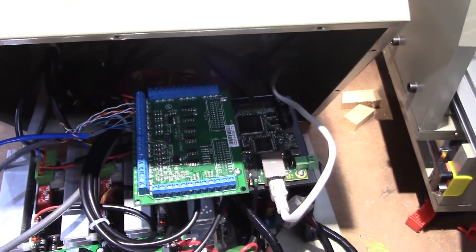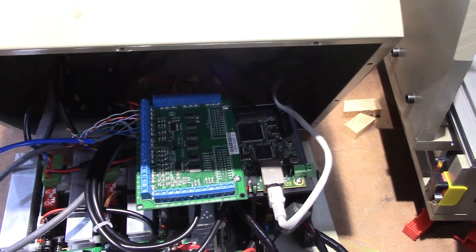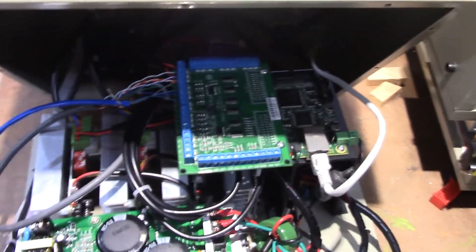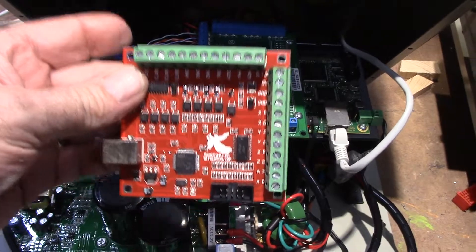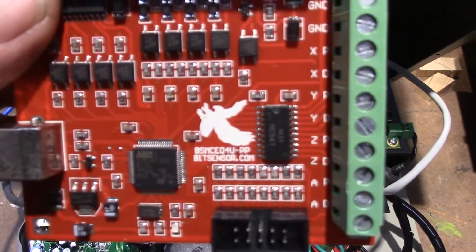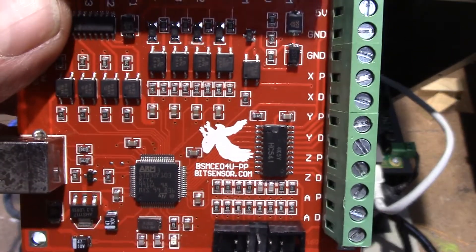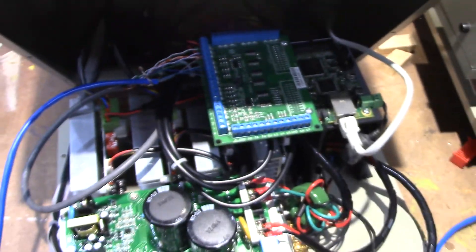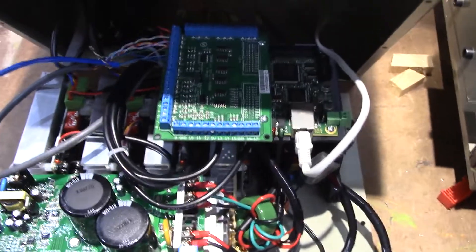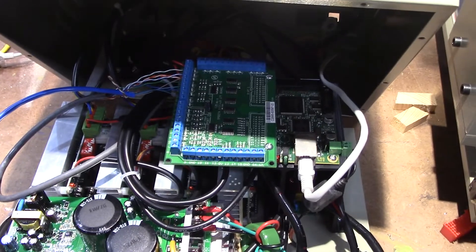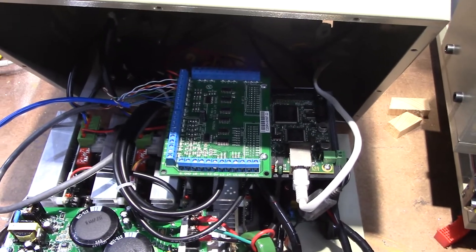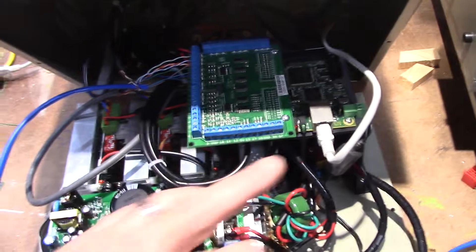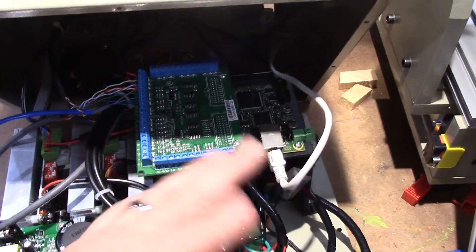So I recently bought a 6040 CNC machine and it comes with this board rack here which there's the number on it right there. But apparently that board can only be used with Mach 3 and I own a copy of Mach 4, so I wanted to use Mach 4 to run this machine and also wanted it to be Ethernet instead of USB.